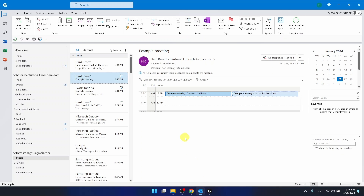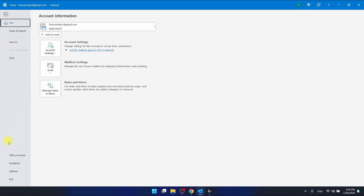If you want to manage add-ins — you want to disable them or remove them — you want to go to File, which is right here in the top left corner. Then you want to go to Options, which is on the bottom of the left side of the Outlook application.